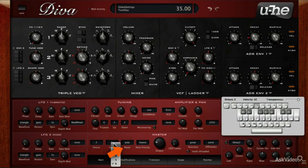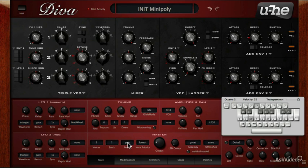Next is the mode, which is set to polyphonic right now, so we can play more than one note at a time, with the number of notes being limited by the voice limit set.